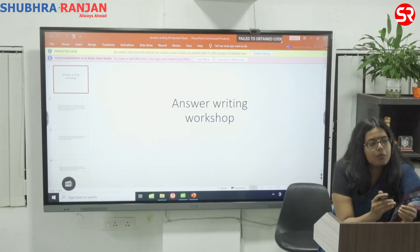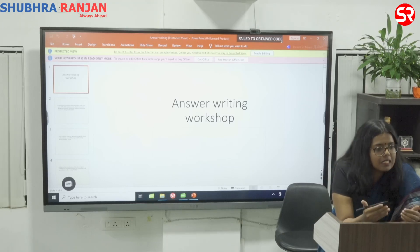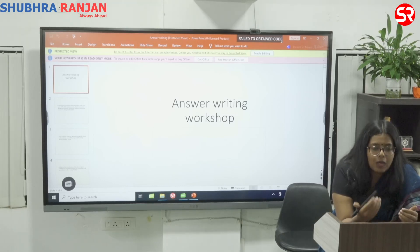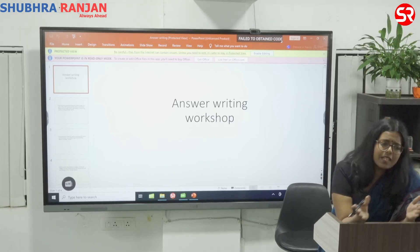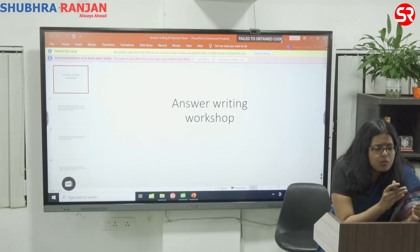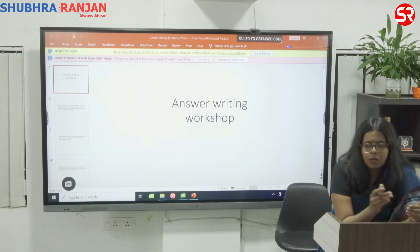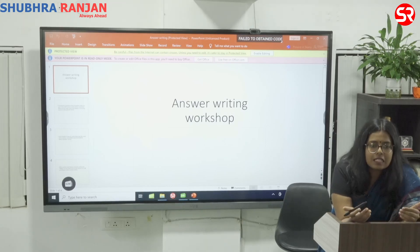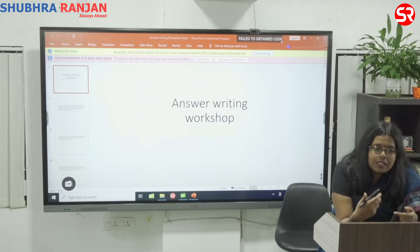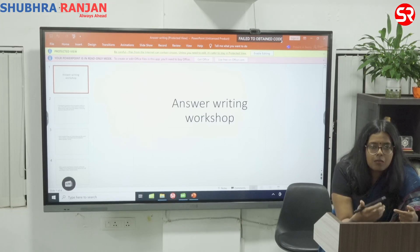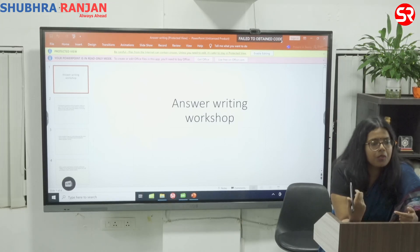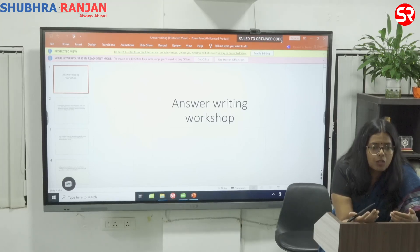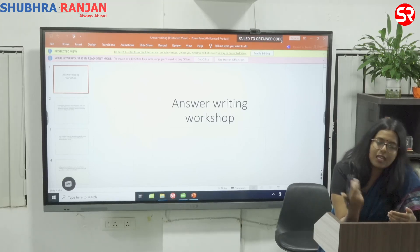Most of the times what happens is that we have the content, but we do not know how to write it. Because everybody is going to read more or less the same books, the same content. The difference comes when we are going to write the answer — how to present it properly.